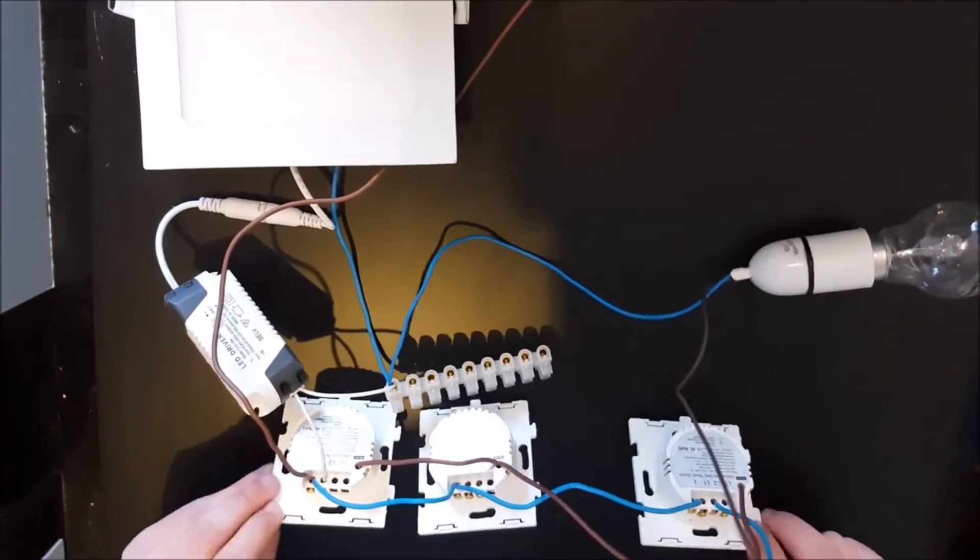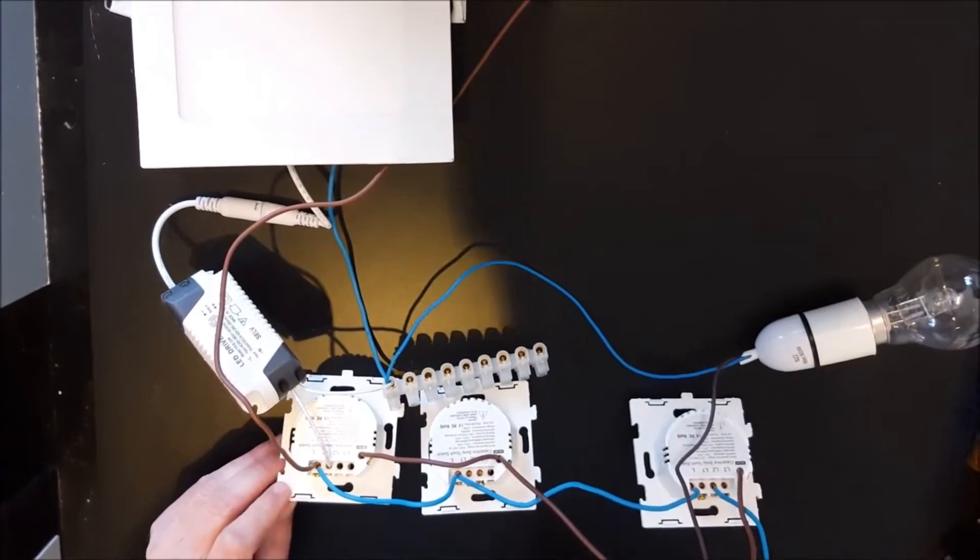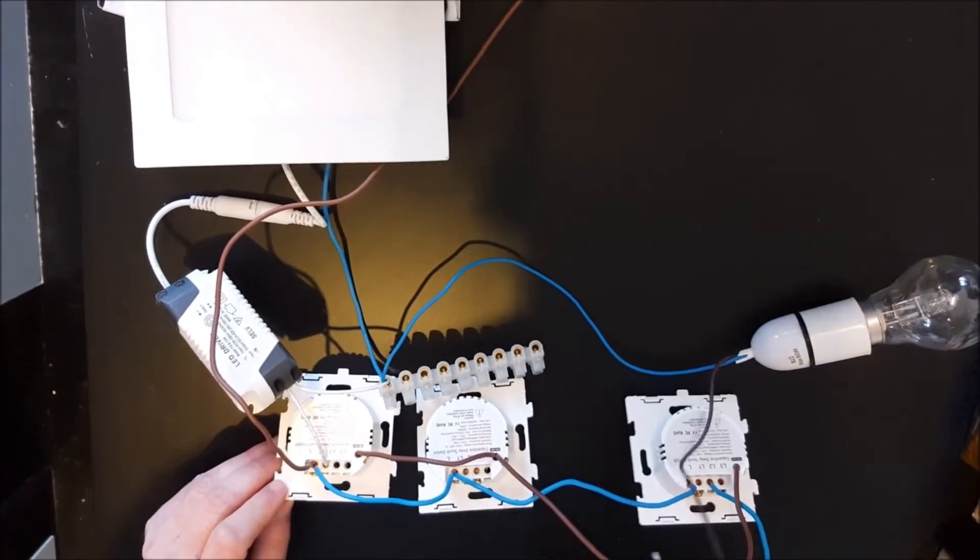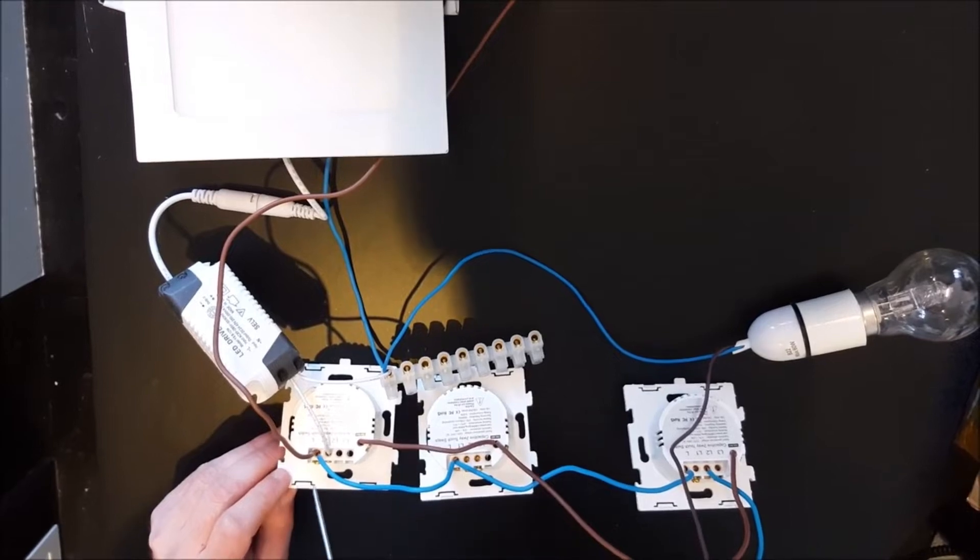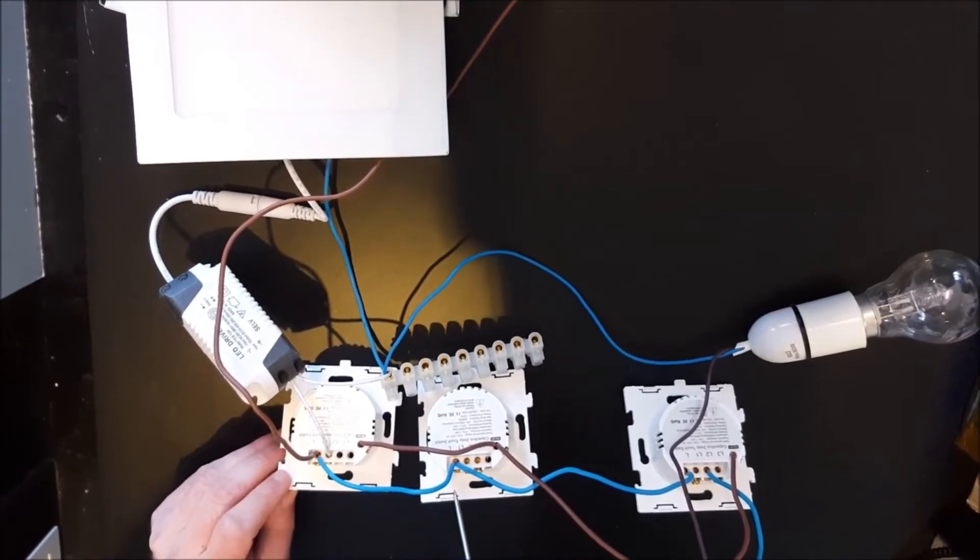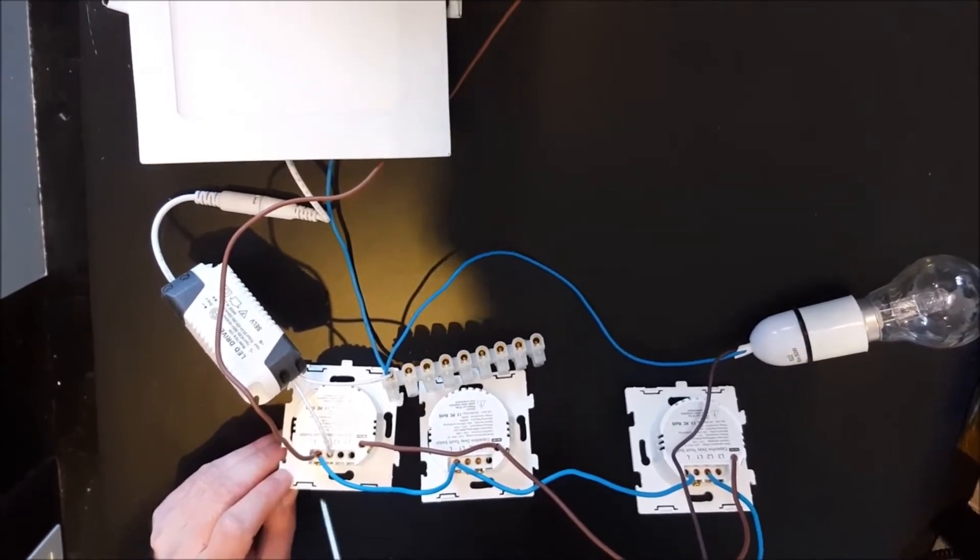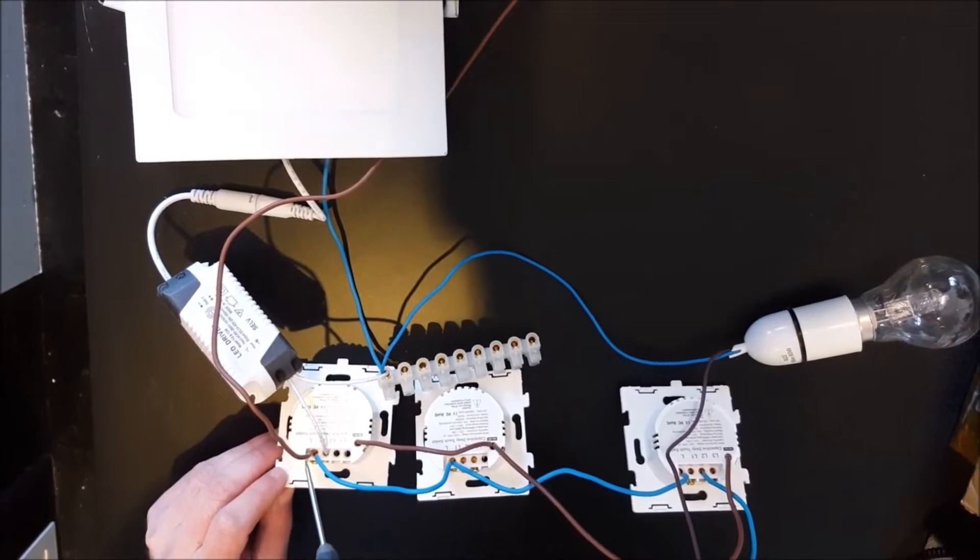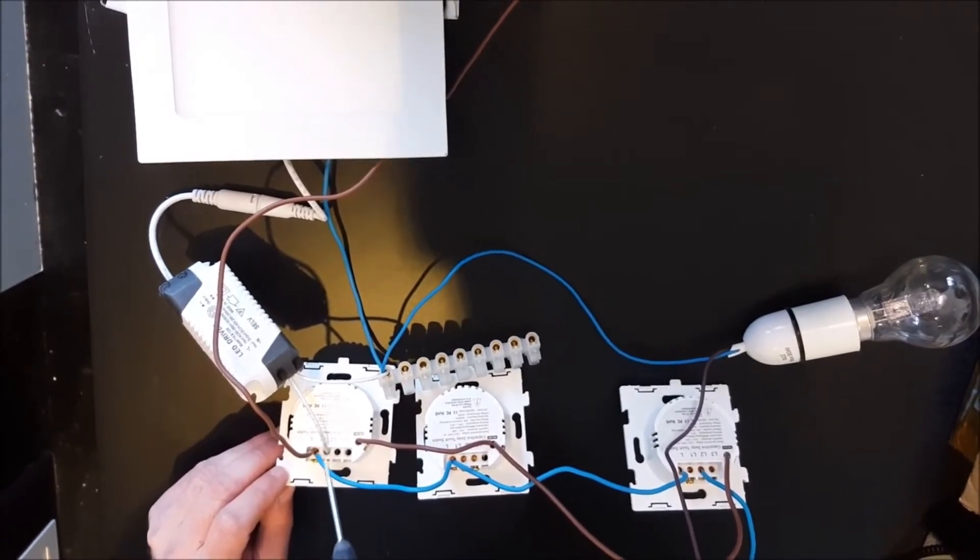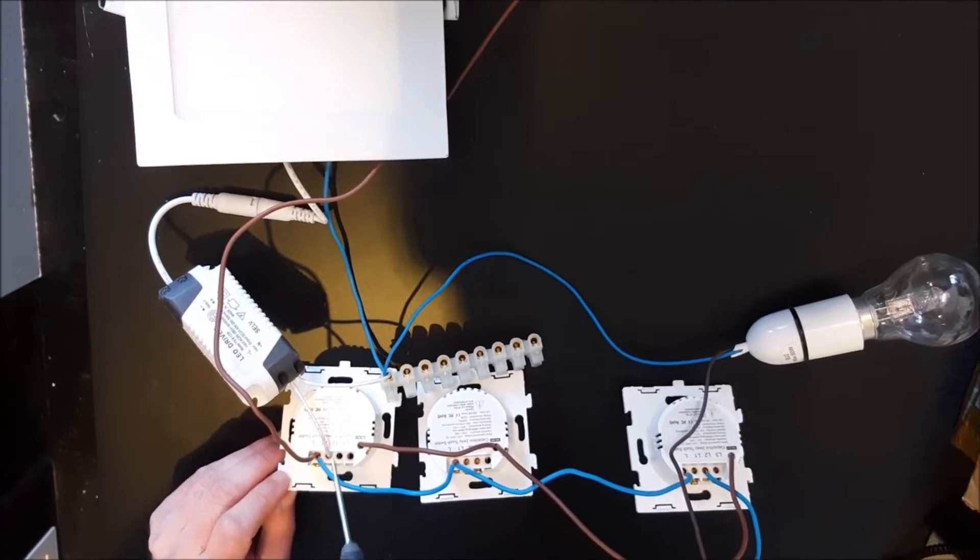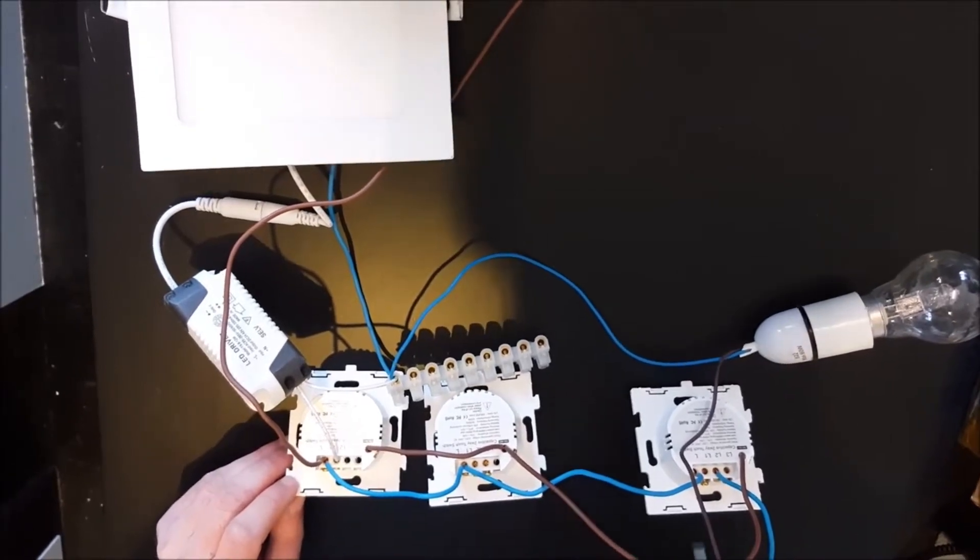Now each switch can have its own individual power supply or alternatively, as I've done here, you can loop the power using the L terminals. The L terminals are used for the power. L1 represents the one button, L2 represents the middle button, and L3 represents the right button.